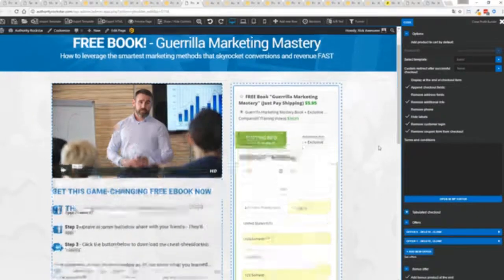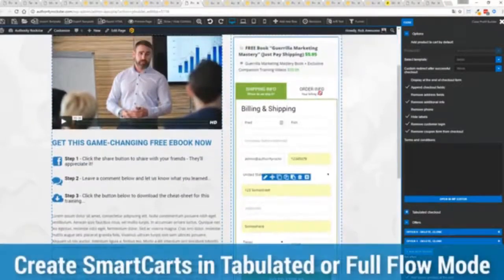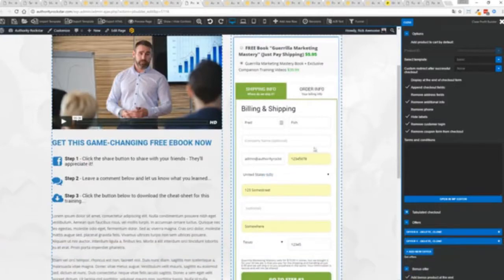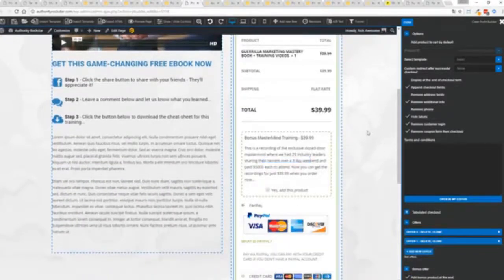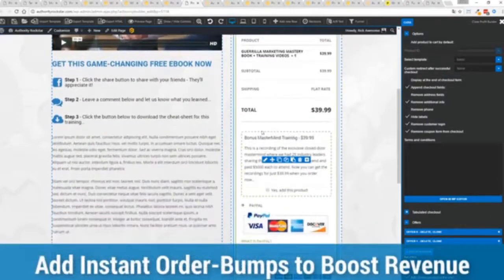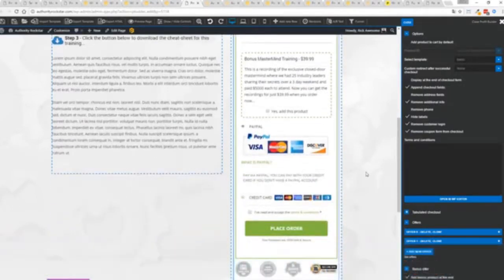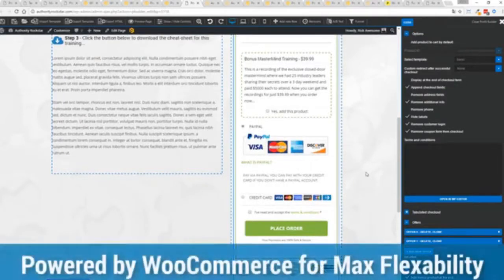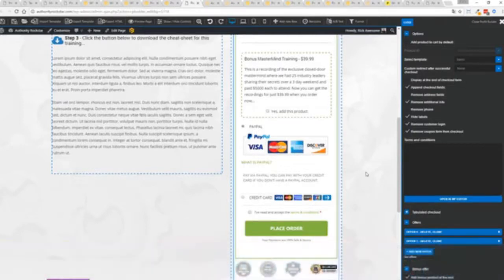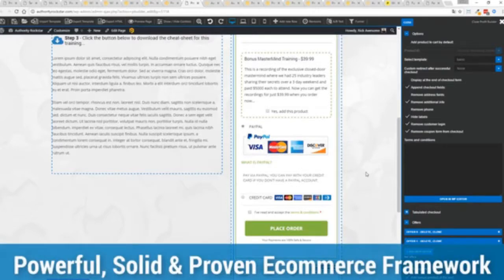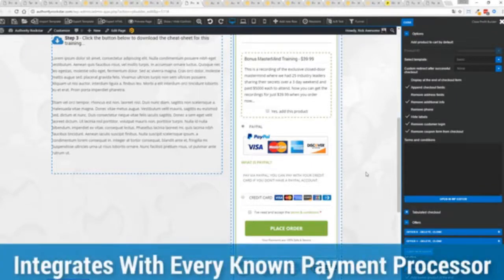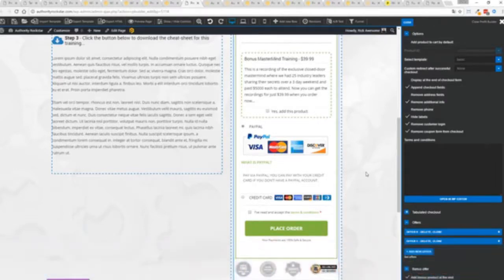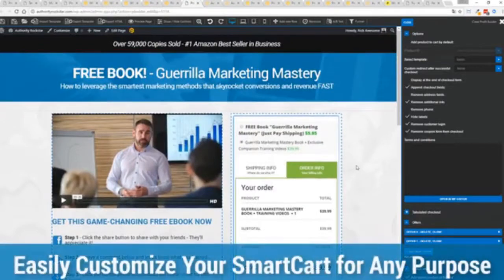Now other systems charge hundreds of dollars a month for this one feature but it's included as core in Profit Builder. You can see here we have a physical book offer. You can see here we're offering a free plus shipping for $5.95 but we have the opportunity to instantly upsell to the same product with exclusive companion training videos for $39, boom, instantly upsell. Everything updates in real time. Now in this case we have this in tabulated mode so you can see we've got one tab here, then the order info on this tab, but it could be one column as well. You can see I've already pre-filled it with some customer information. Because this is powered by WooCommerce, the most flexible and popular e-commerce platform on the planet, powers over 37% of all online stores, has over a million active stores, that's three times more than Shopify, you know that under the hood this is very powerful. And best of all, it works with pretty much every payment processor on the planet.